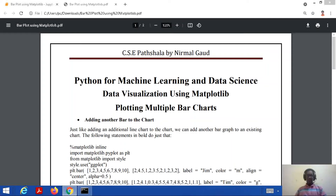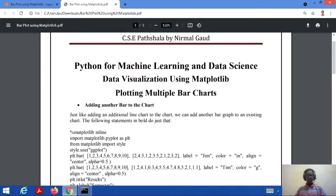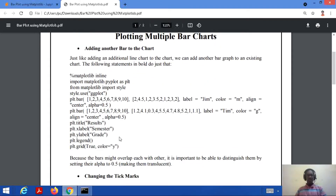Hello everyone, welcome to my channel CSE Partshala. We were studying about Python for Machine Learning and Data Science, and in this tutorial we were studying about plotting multiple bar charts. In the previous tutorial we studied how to plot multiple line charts and how to plot a bar chart. Similarly, we can also plot multiple bar charts — we can add an additional bar graph to an existing chart. Let's consider a code to understand how to implement it.